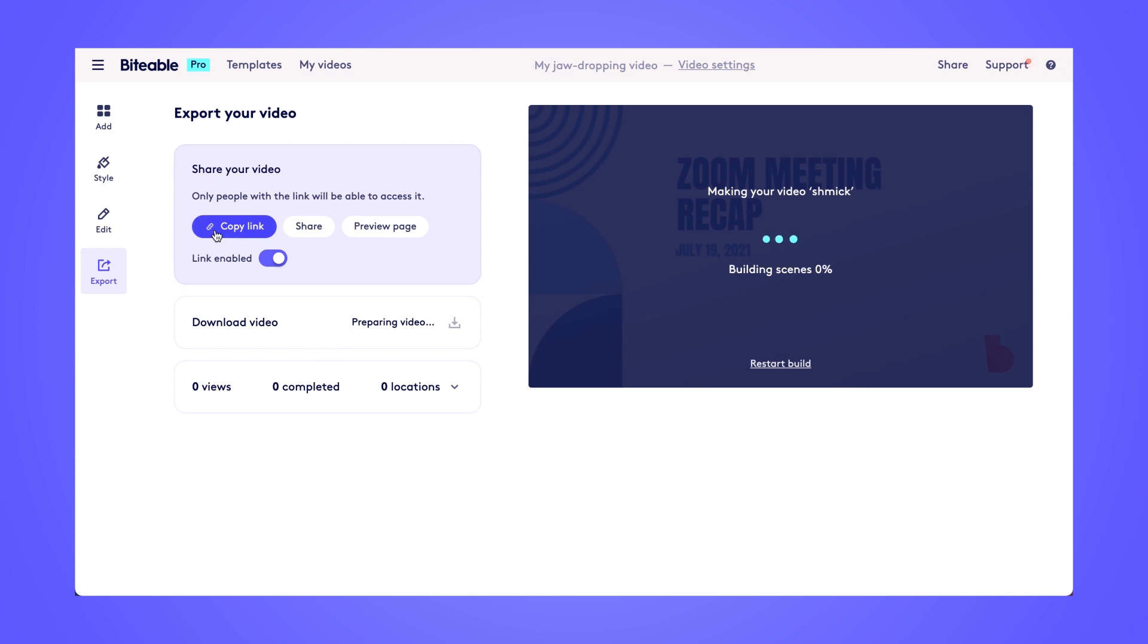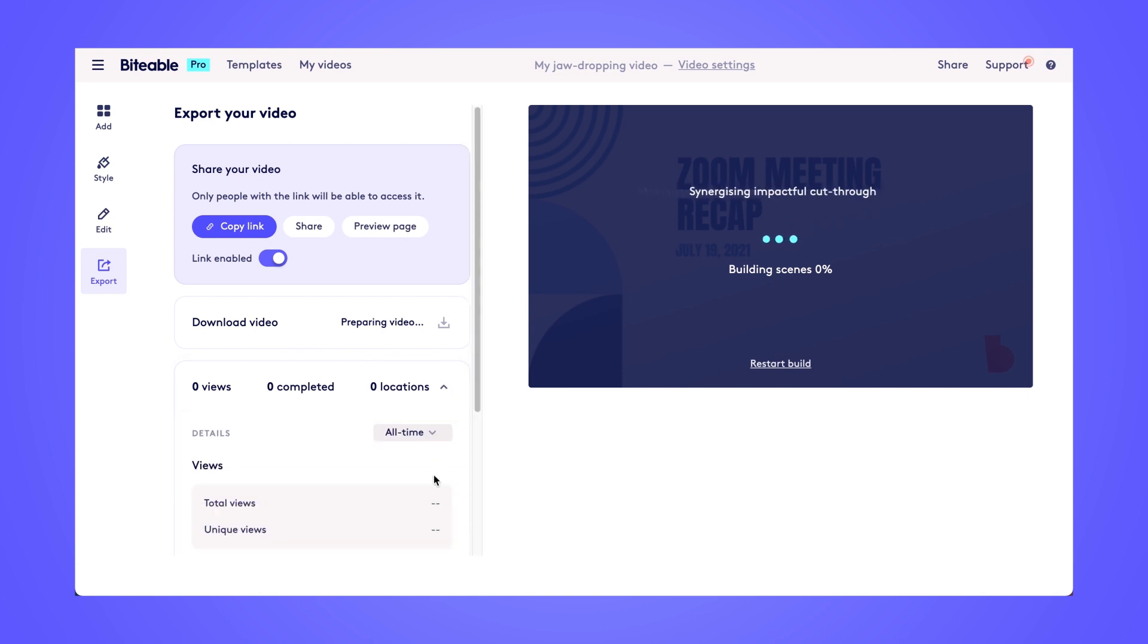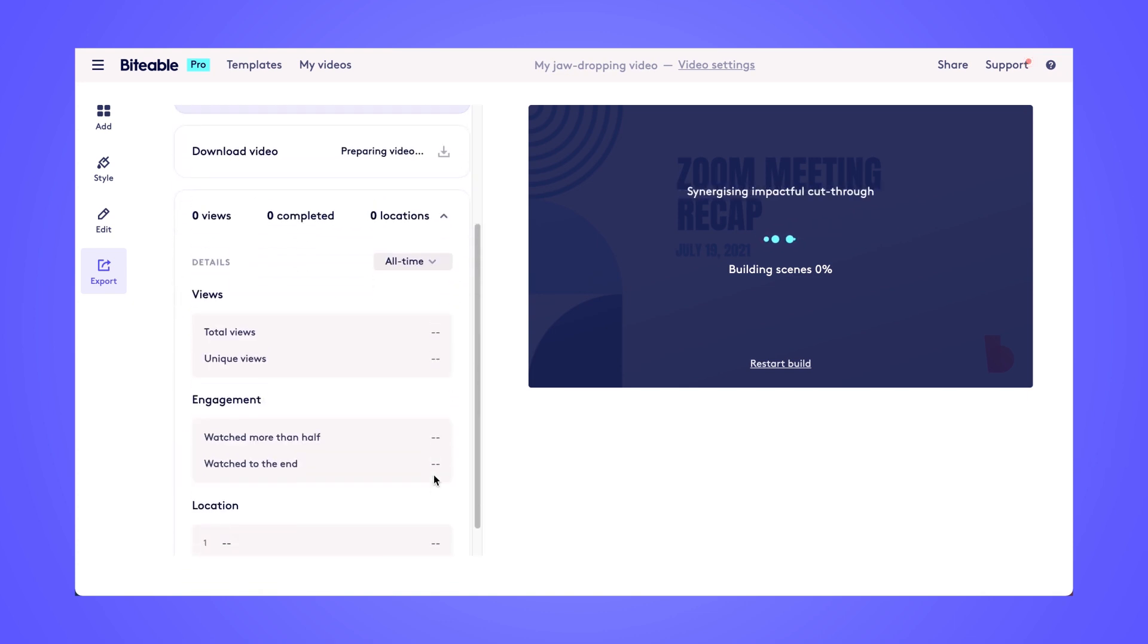And if you share with a link, then you'll have access to Biteable Analytics, which gives you information like total views, engagement, and locations of your viewers.